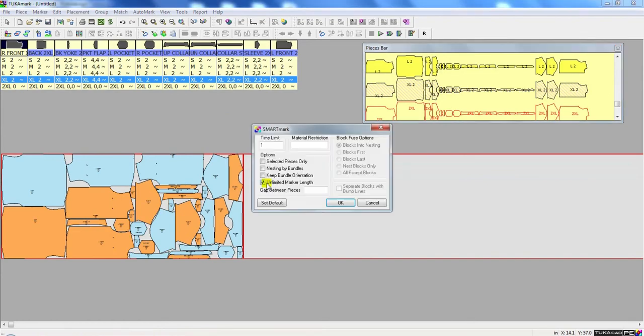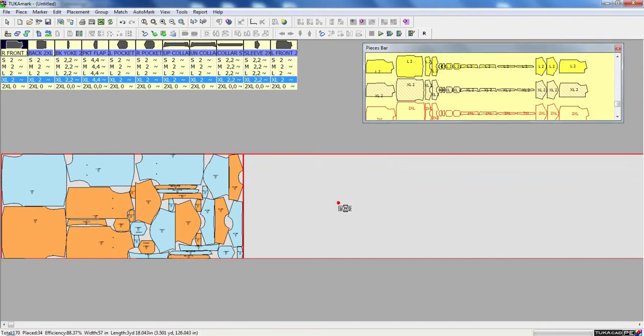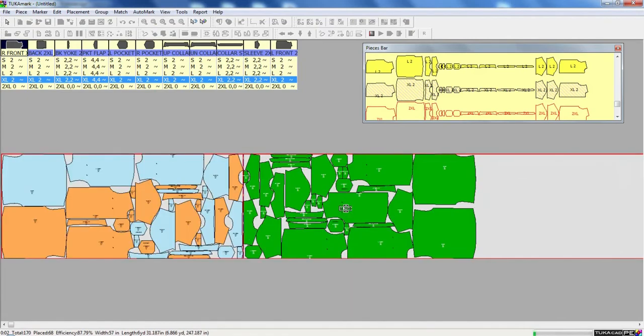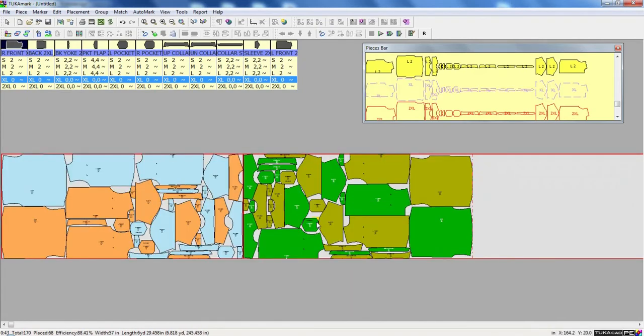And I will continue with the next size, the selected pieces only for one minute, and the next size will auto-nest to the right of the bump line.